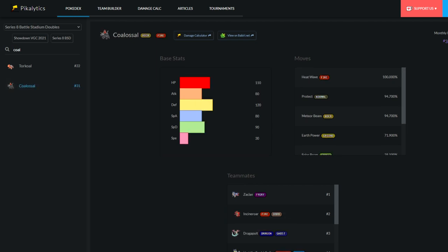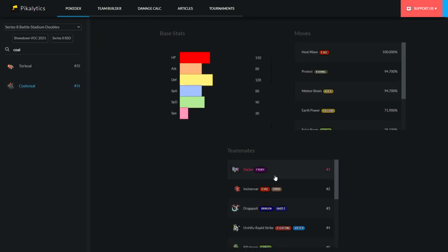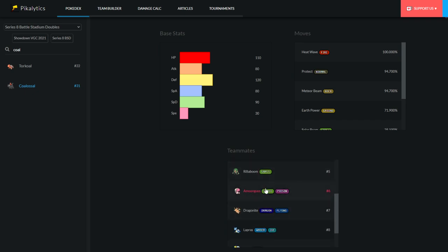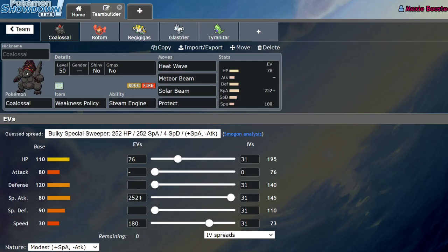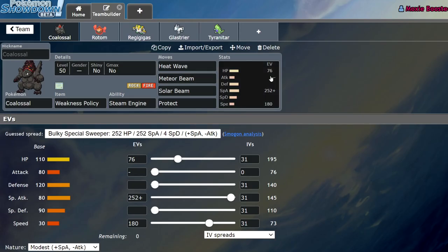So, you can see Zacian is the number one partner. You'd still run Incineroar, Dragapult, Urshifu, Rillaboom, Amoonguss. It's all very similar. Now, there was a Dragonite team going around with Coalossal, but that was kind of bad. In my opinion, I didn't have fun with it.